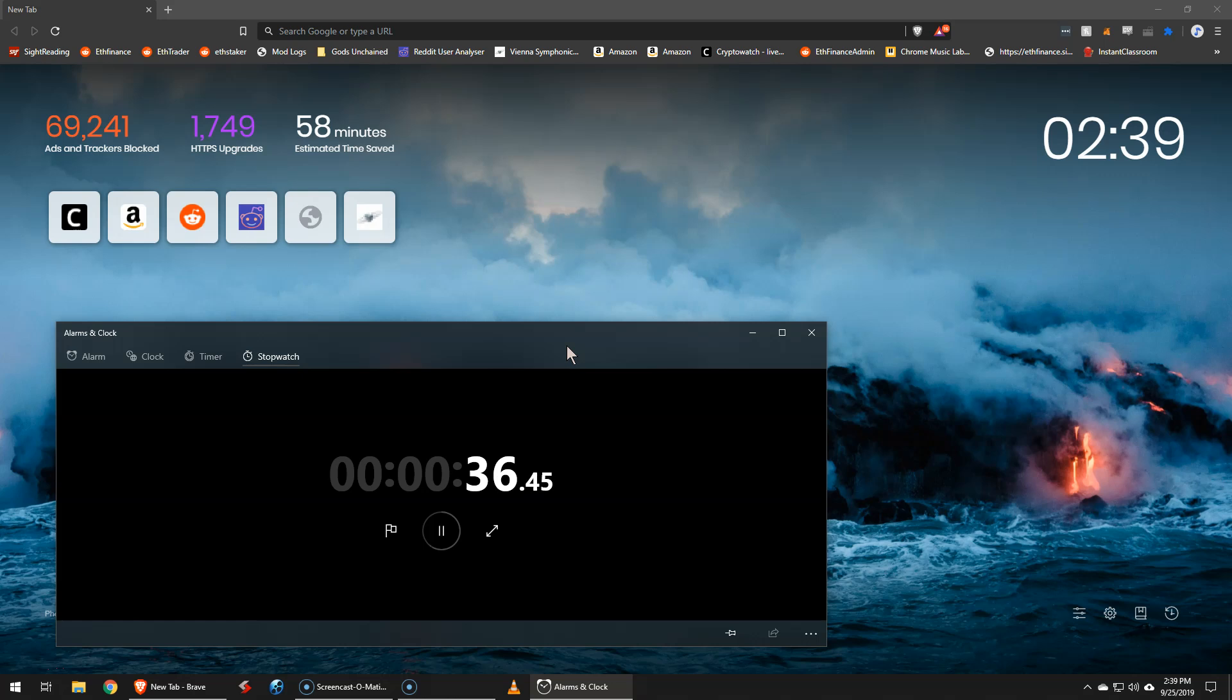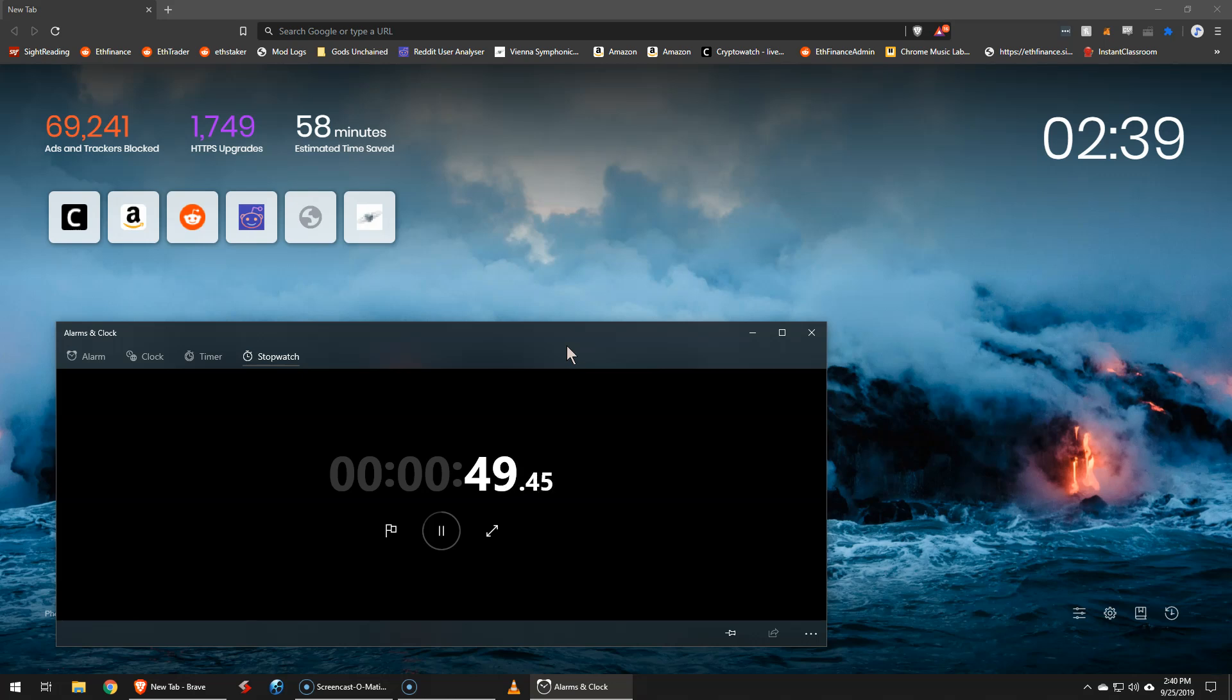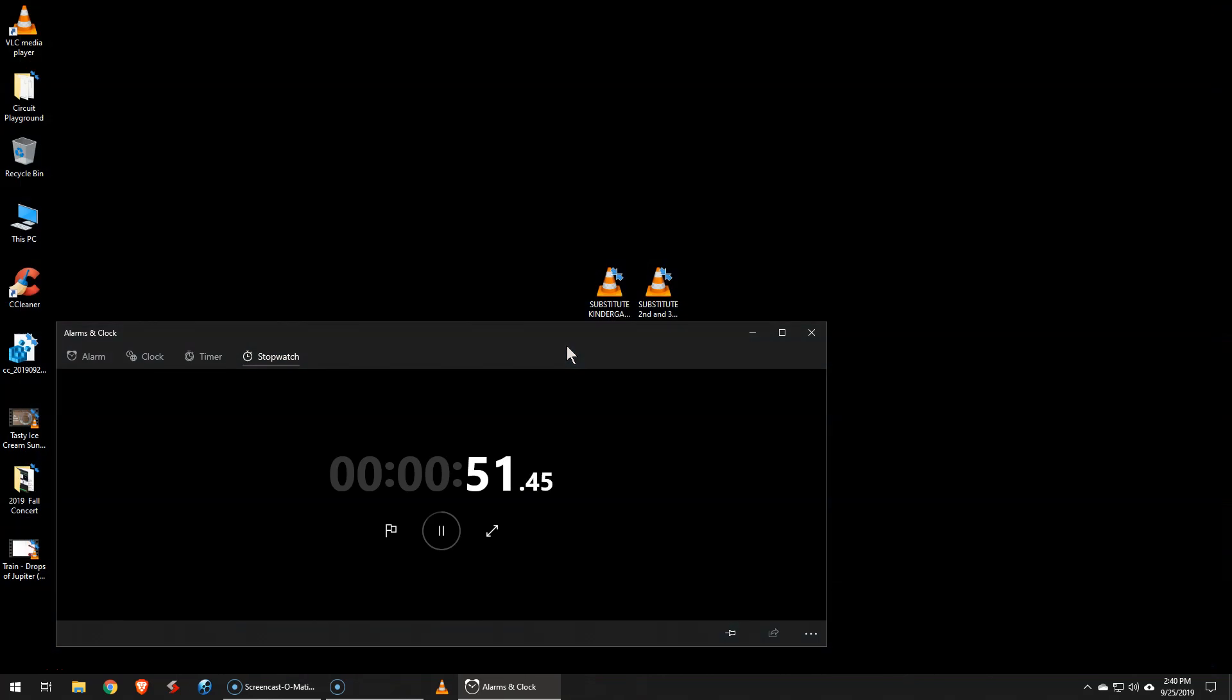So let's see. I can play some music. Oh, there it went, 52 seconds.